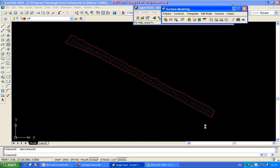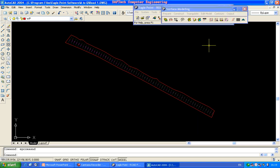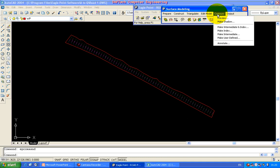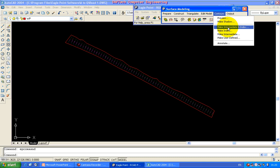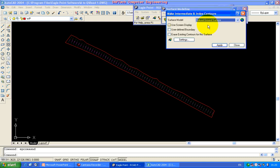Then close the outline. Click on the preview. Click on the contour button. From drop downs, make intermediate end index. Click on the contour button.